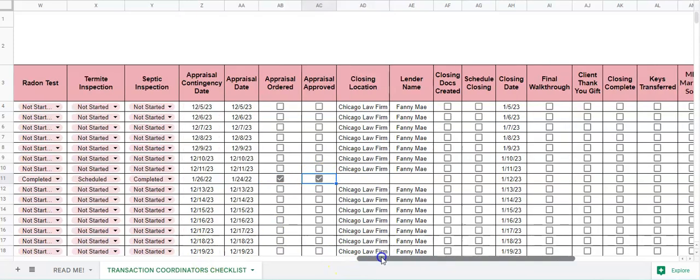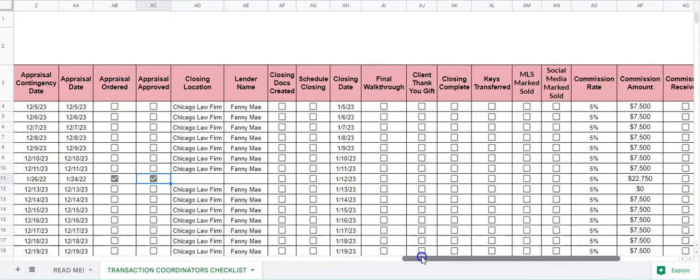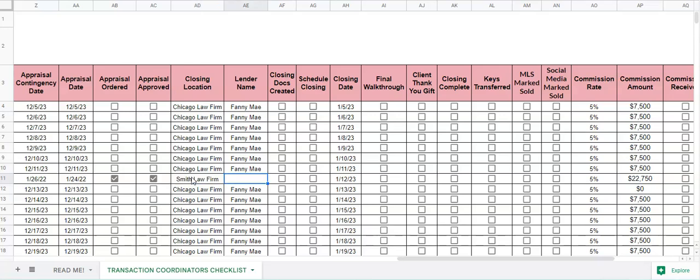Once we get down to the end of the line, we can do the closing location, the lender name, and whether or not closing docs were created.